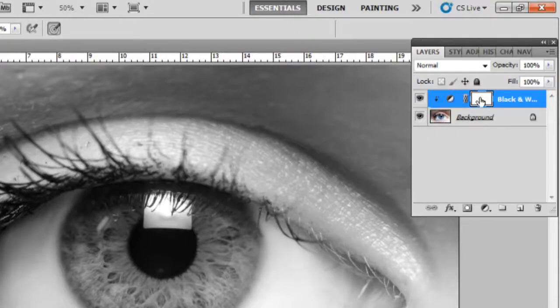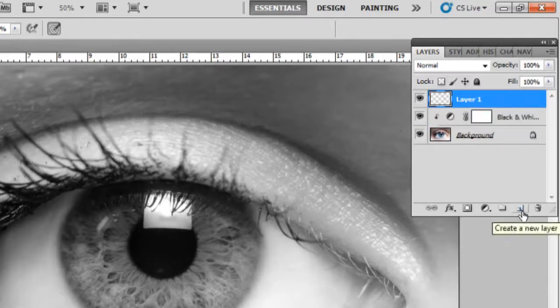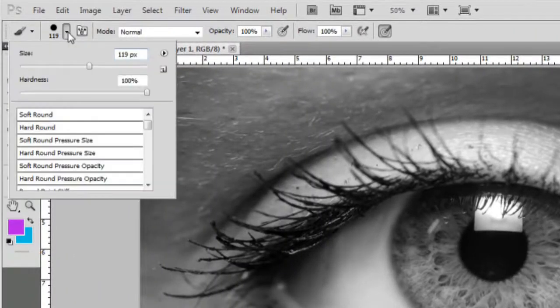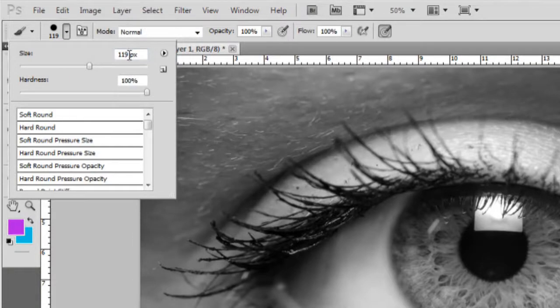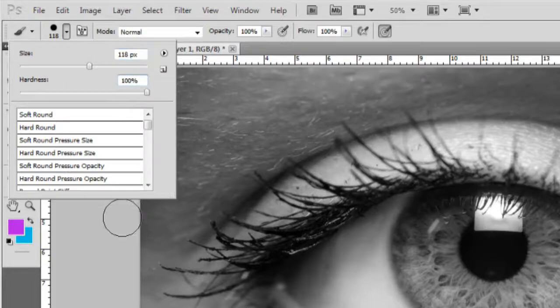Now what you want to do is make a new layer. So now take your brush and make sure it's about 119, or we'll put it 118, and 100% on hardness.